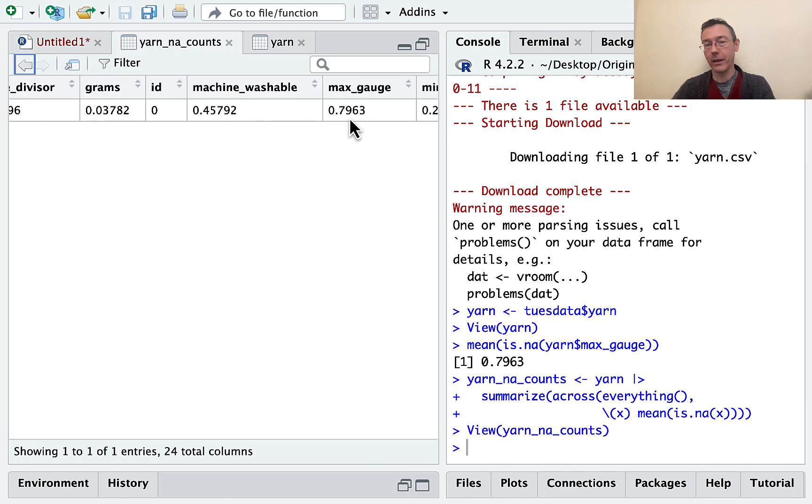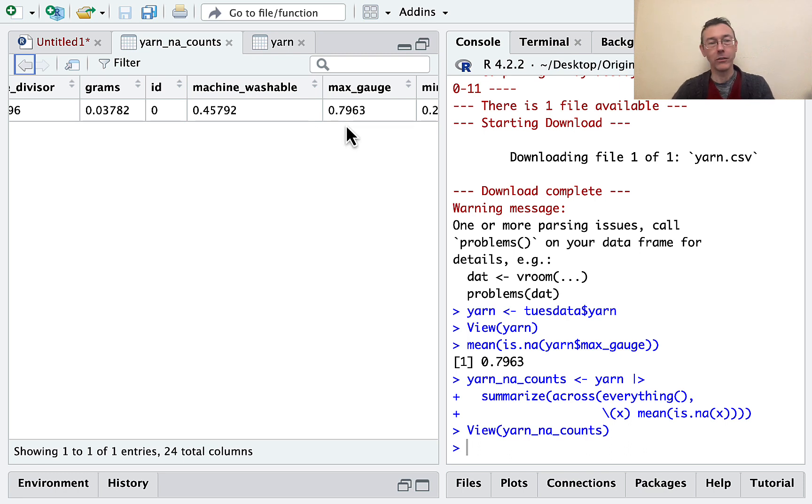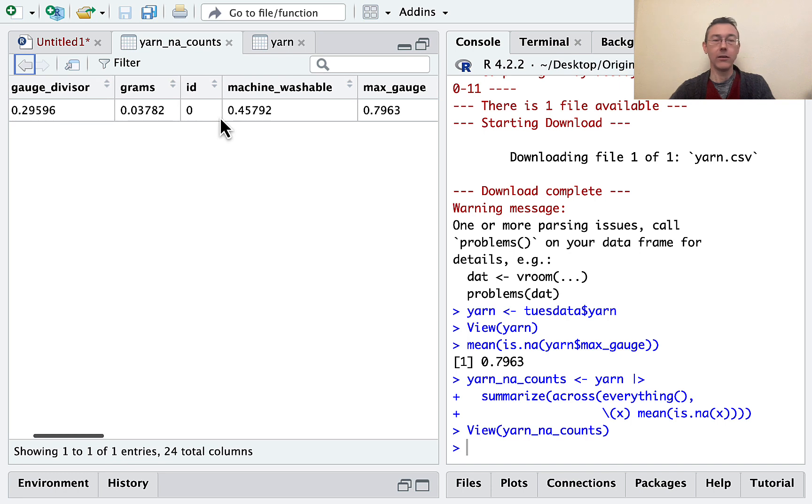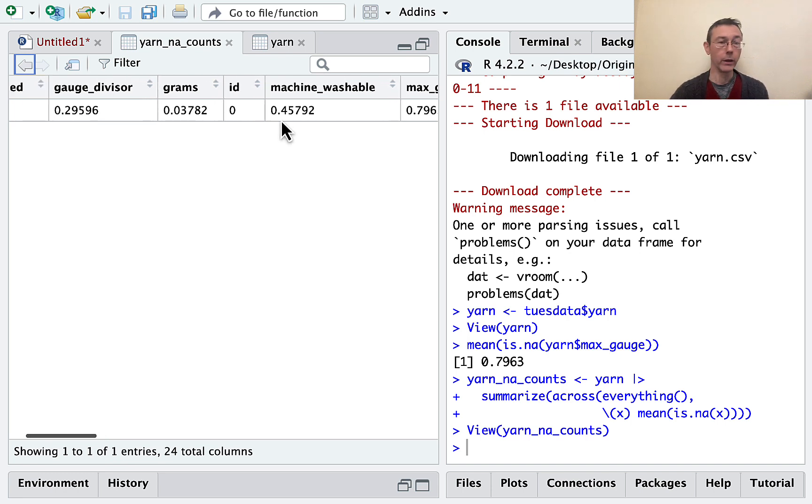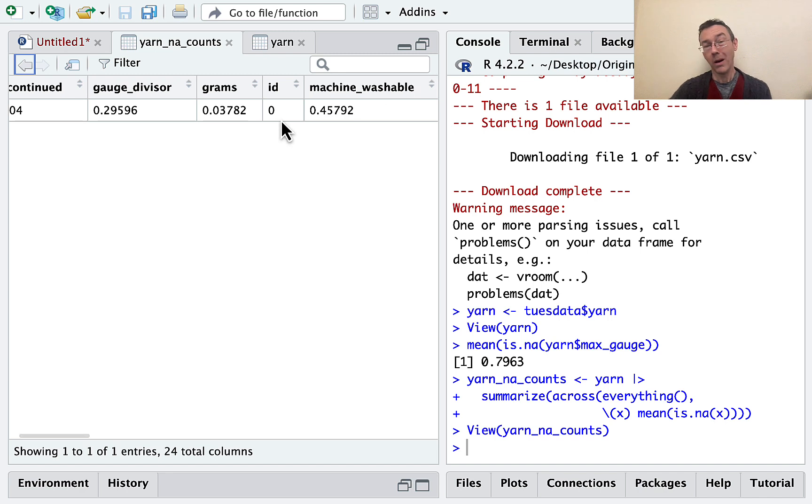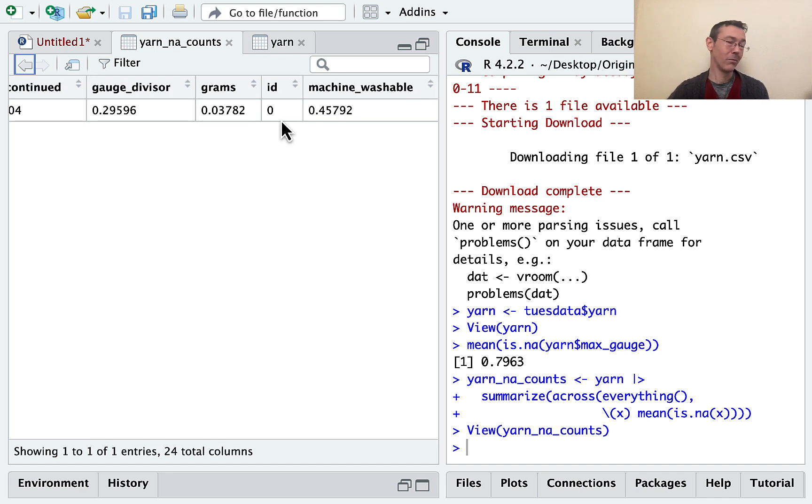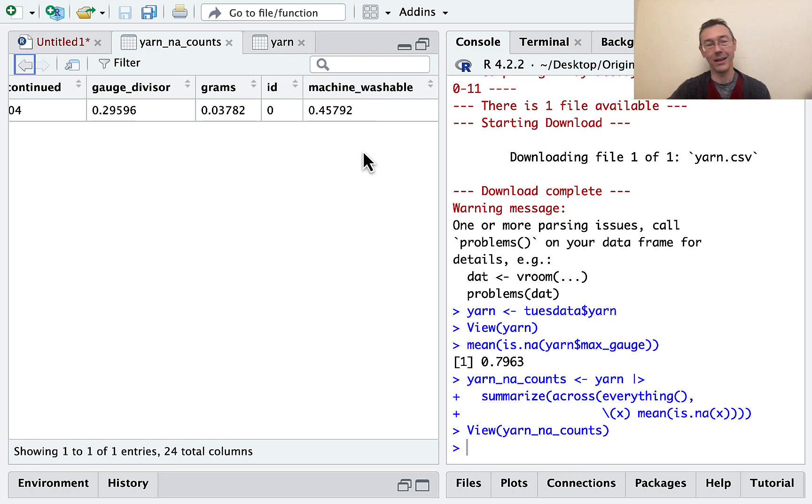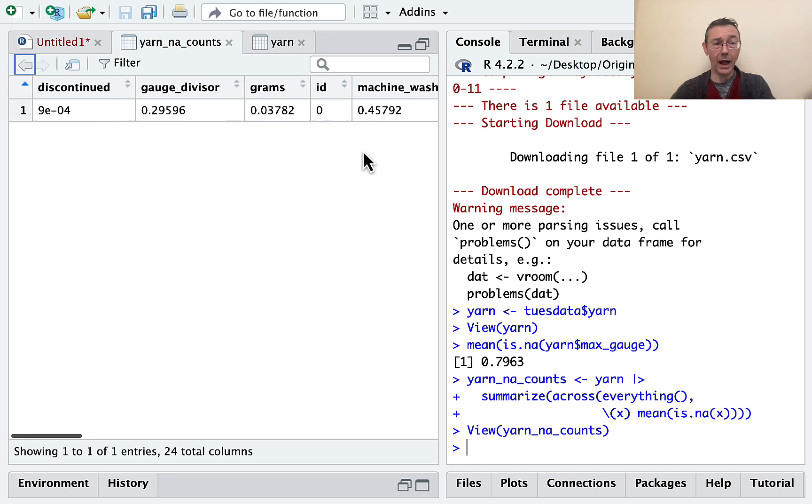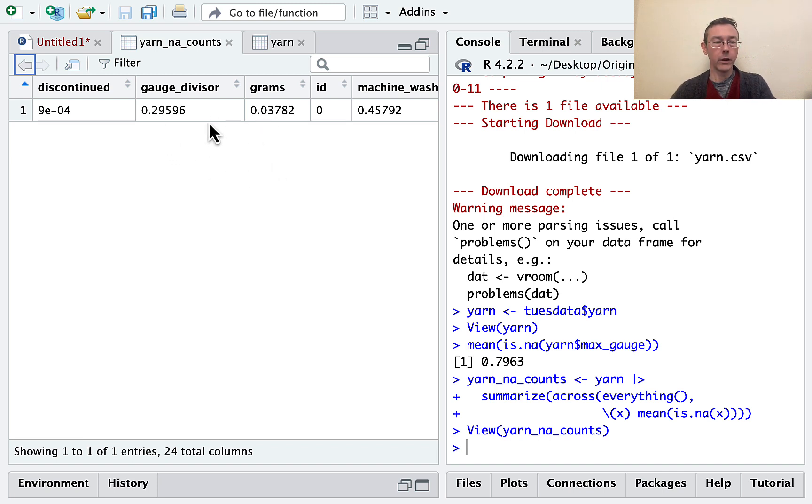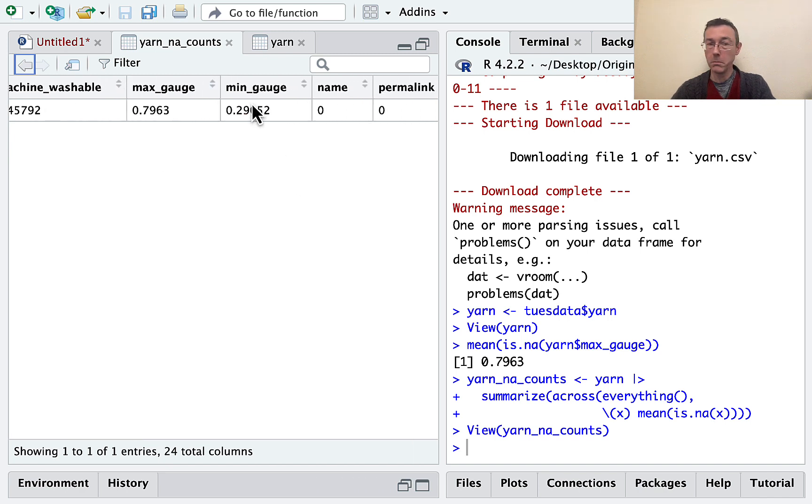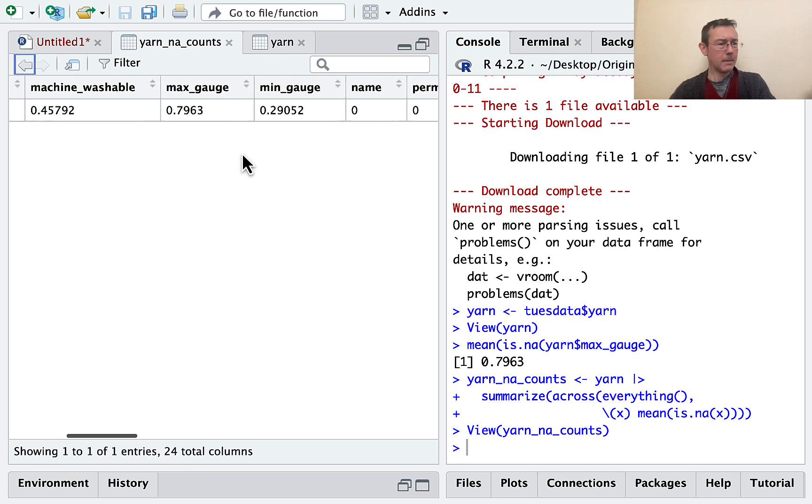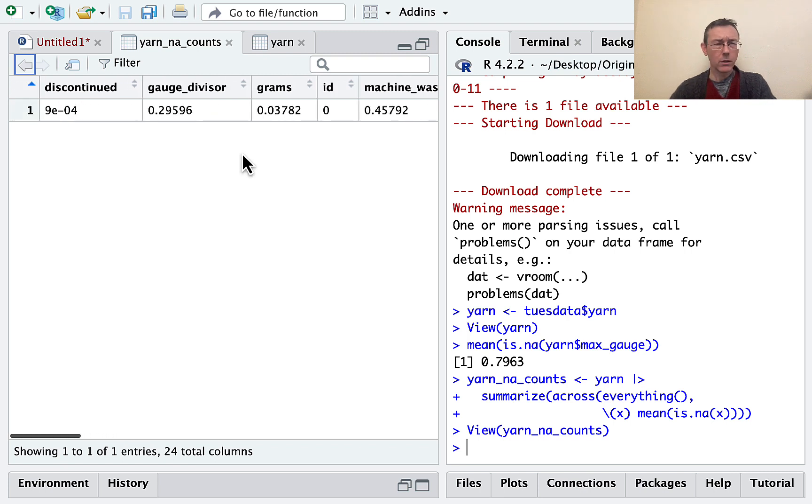Okay. So the max gauge NA rate is about 80%. Not too surprising. Almost half of the yarns in this data set don't have machine washability ratings. So, I'd want to be very careful doing any real analysis on that. You shouldn't assume that the yarns that don't have ratings for machine washability are the same as the other kinds. These could be not at random. Okay. So let's see here. I'm missing gauge divisor on about 30%. I'm also missing min gauge on about 30%. Notice, I do have the grams weight on almost all of them.